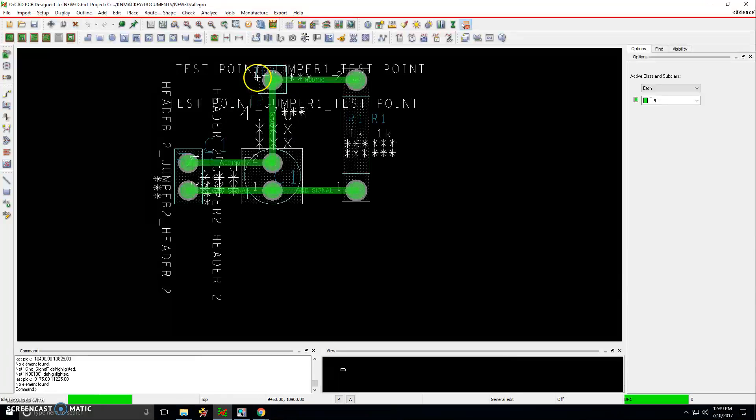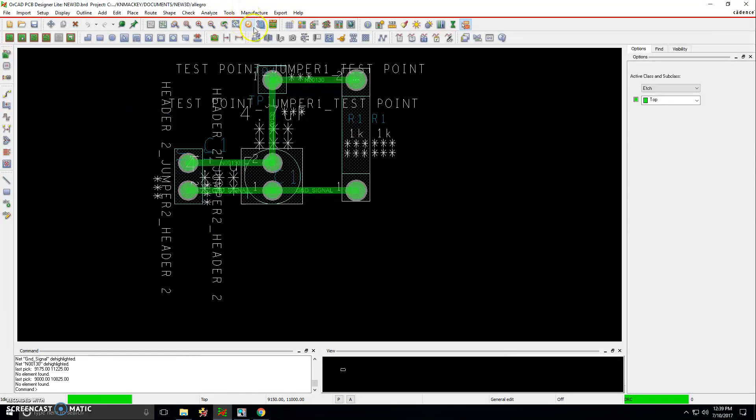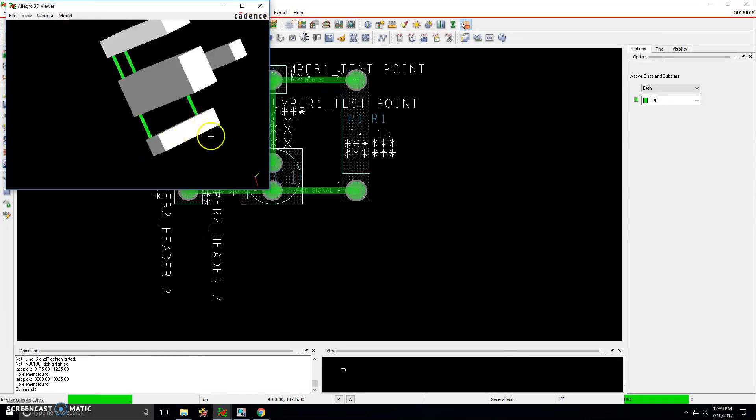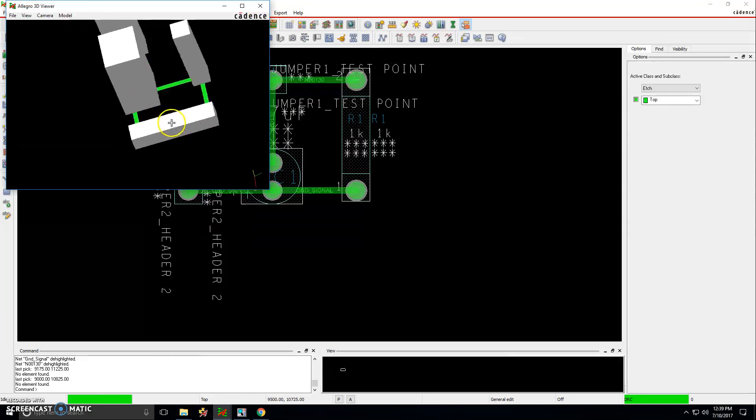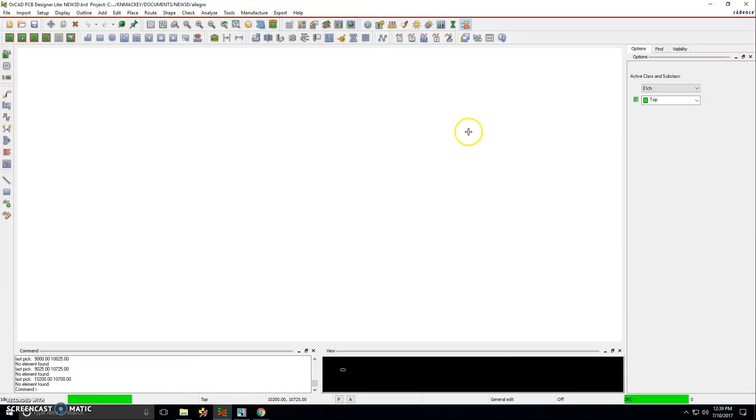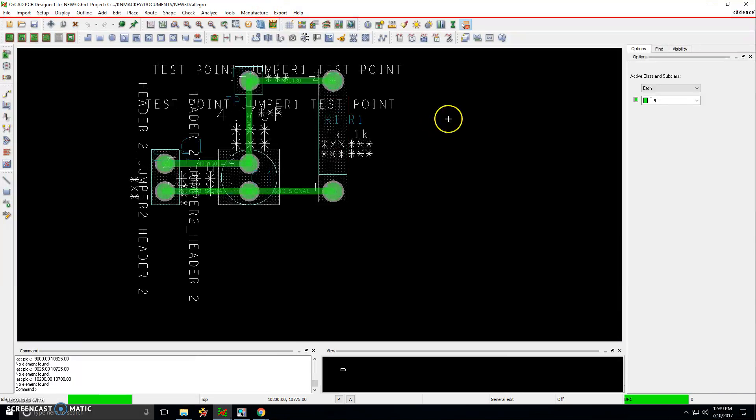So I have a circuit here with just a test point, resistor, capacitor and a header. And the 3D version of it looks like this. So how do we make it look better than that?